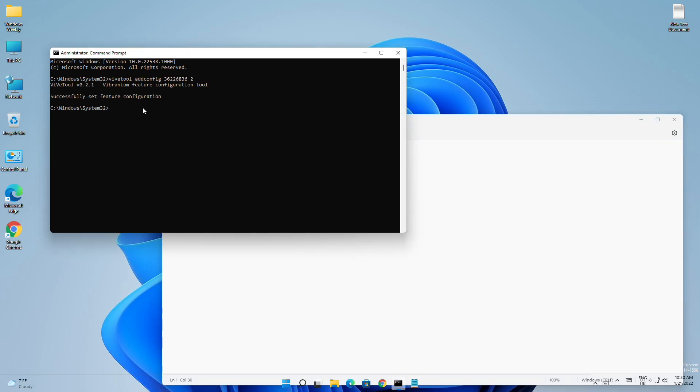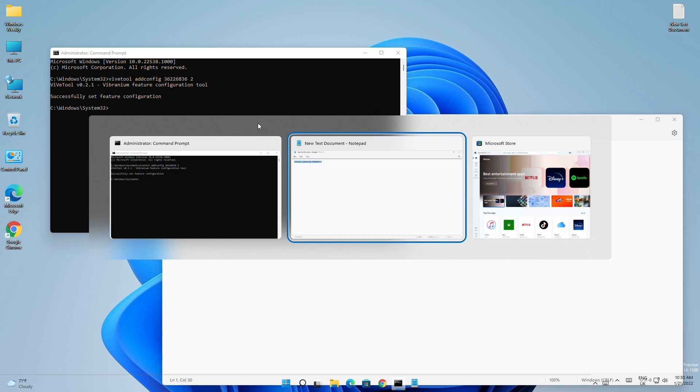And after executing the command, you'll have the new task switcher. If you still don't have it, restart your PC and you'll have it there.